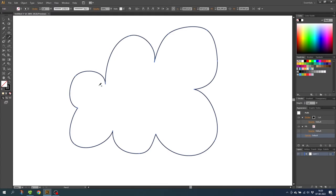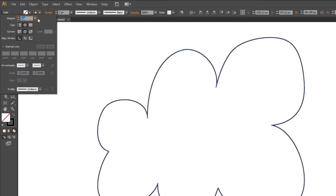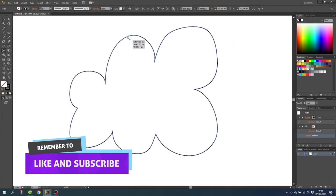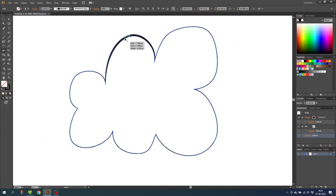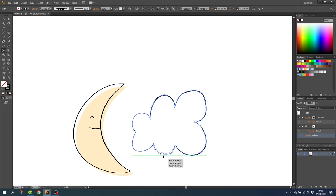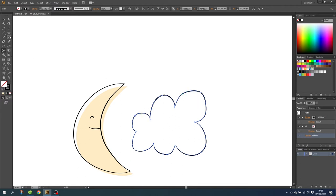With the cloud selected, go to the stroke menu and make sure round cap and round join is on. After that select the width tool and adjust the width here as well. We have to compare with the moon, and we don't want it to be perfect. I do want to smooth this edge out a little bit, so select the smooth tool and smooth it out a little bit.